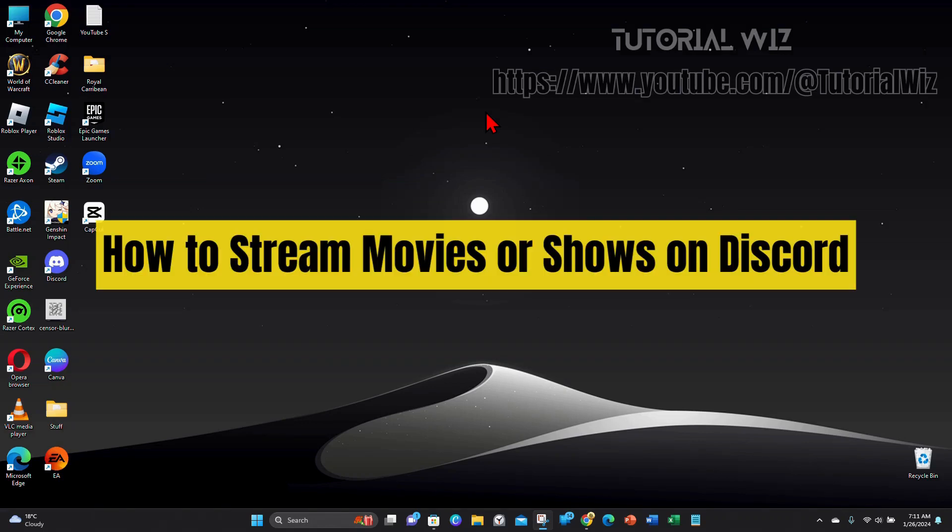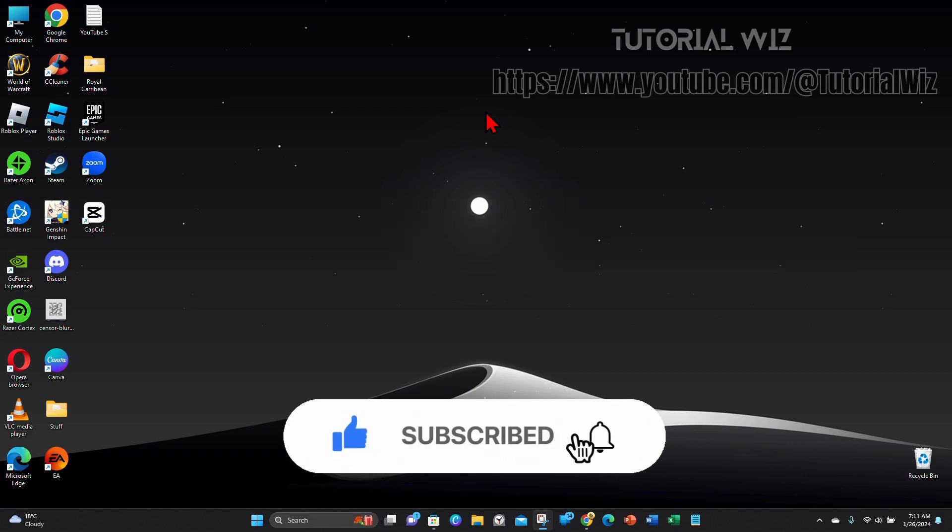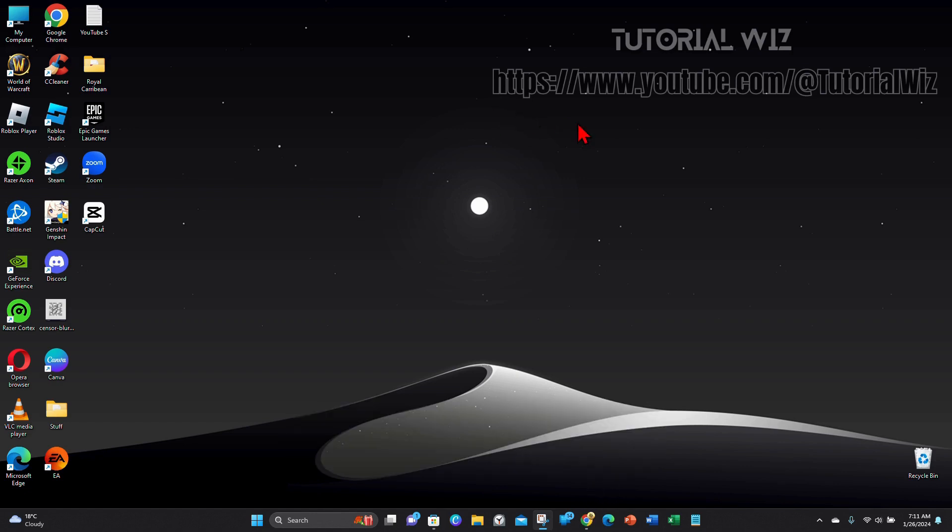Hey guys, in this video I'll show you how to stream movies or shows on Discord. Please make sure to watch this video to the very end so you don't miss out on important information and to not make any mistakes. With that said, let's dive in.